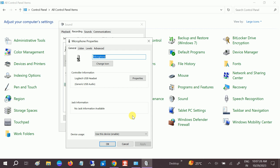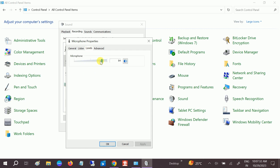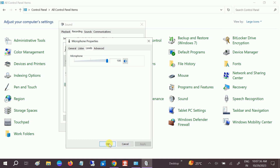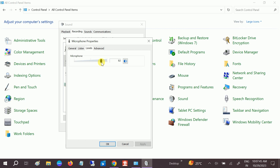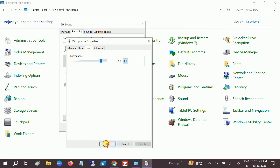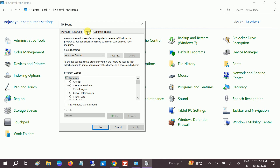Go to its Properties and then navigate to the Levels tab. You can increase the level here — if you increase it you should get a louder voice. You can compare by setting it low to see the volume difference.